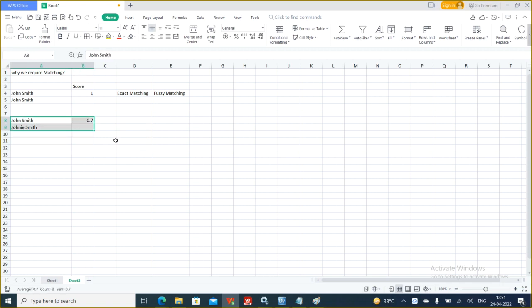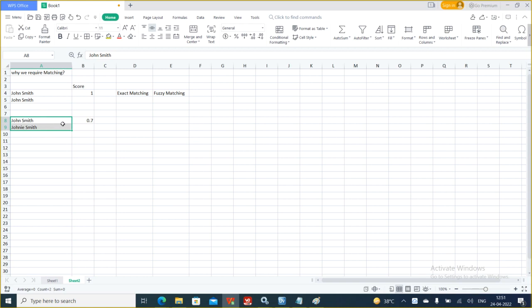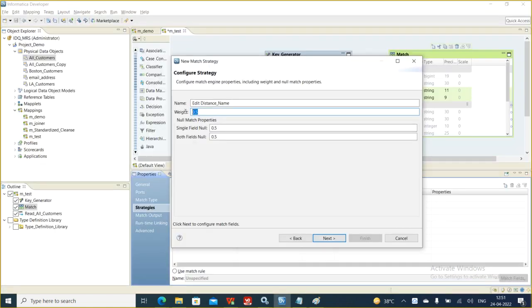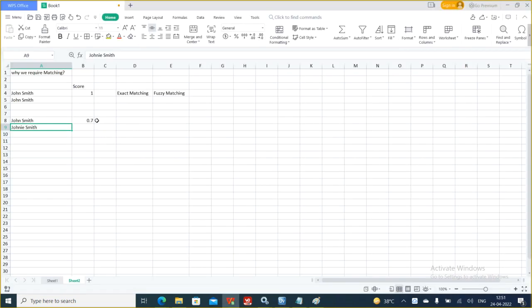If you ask what score it might come up with, currently we don't have that information — it's totally a black box. At the backend, IDQ runs those algorithms and comes up with the scores. Suppose these two came up with 0.7 as a score. You are giving the weight as 0.5 as a threshold, meaning anything with a score of 0.5 or above will be a match. Here it is 0.7, so it will match.